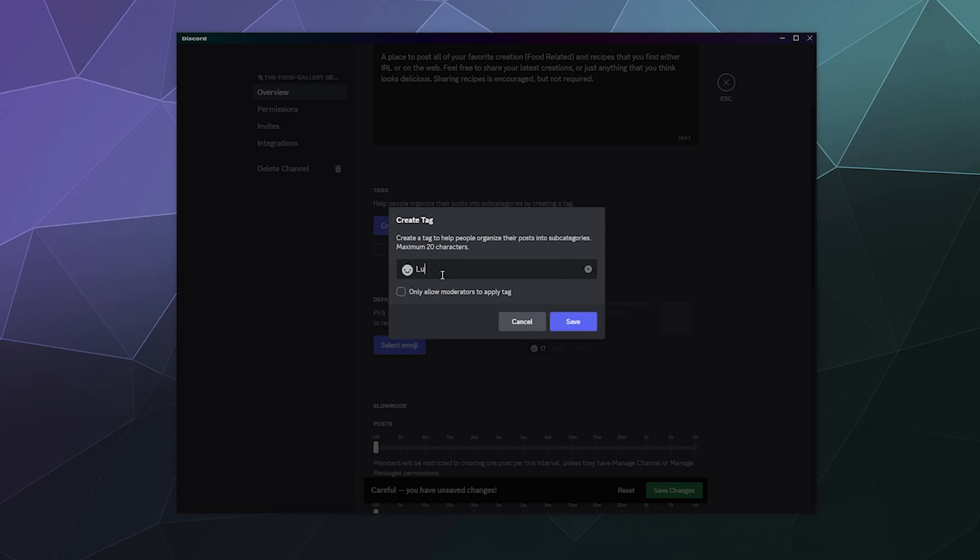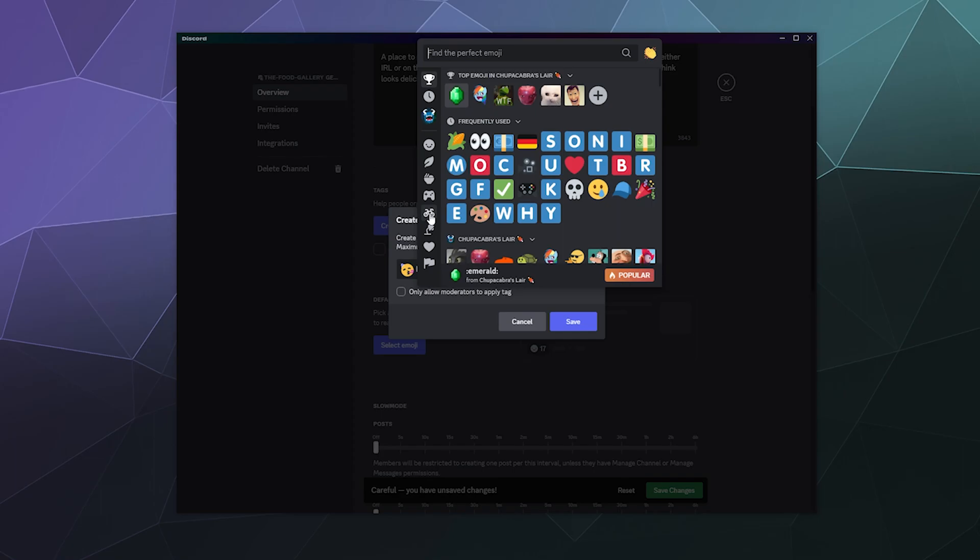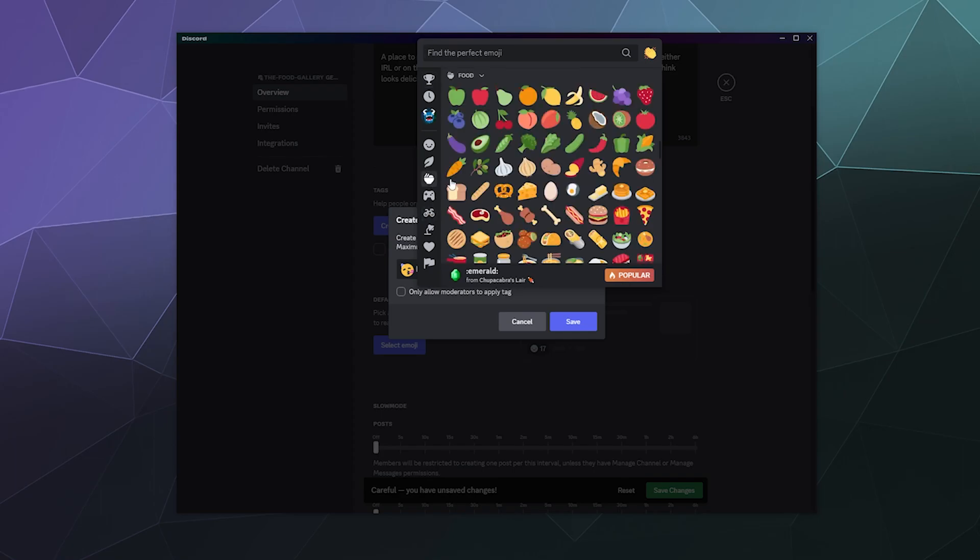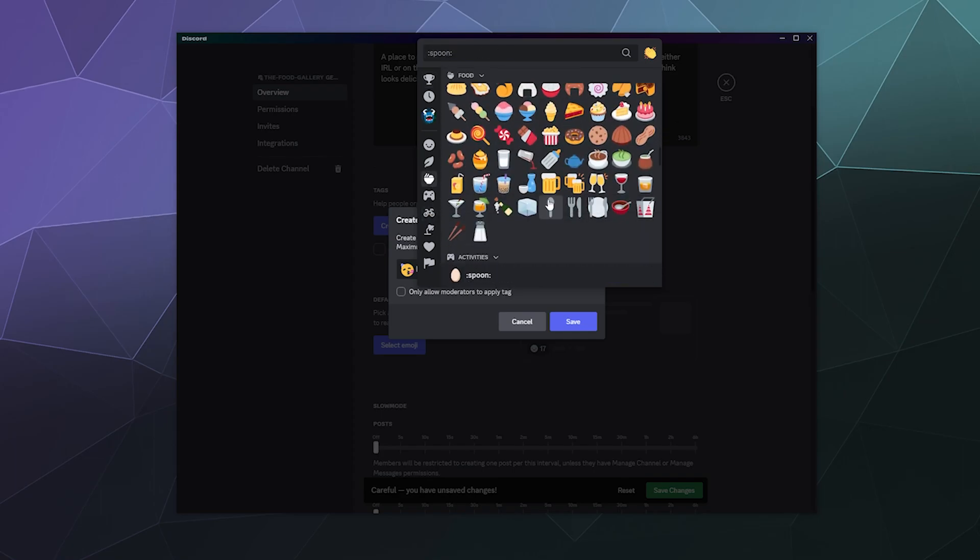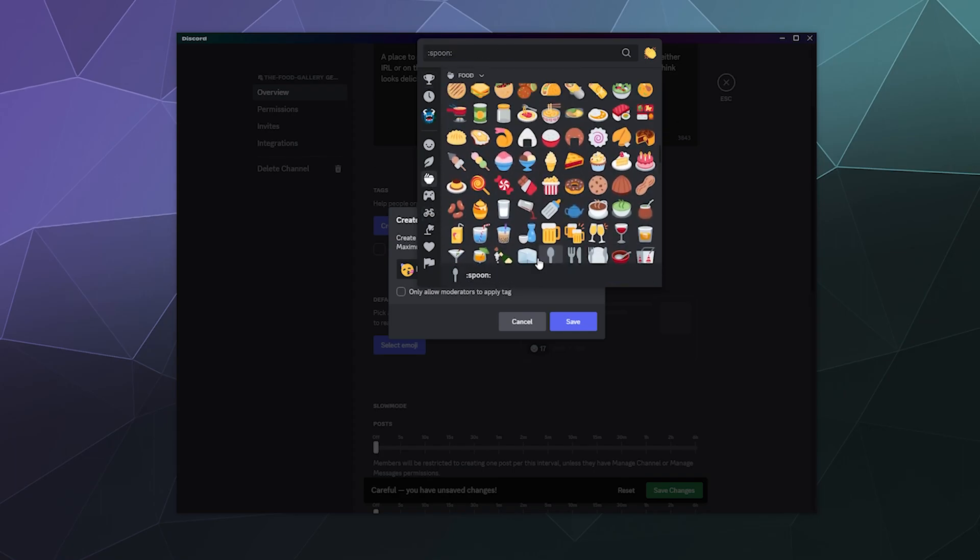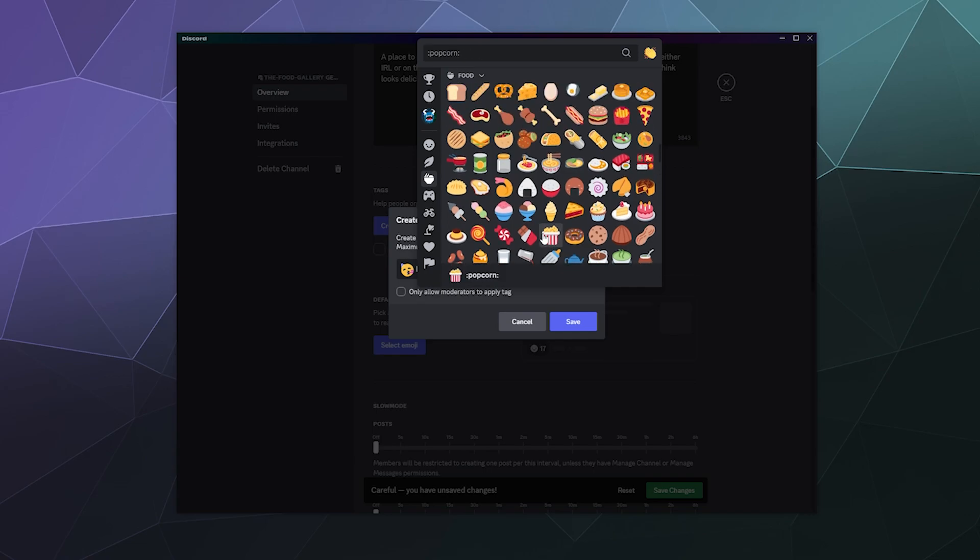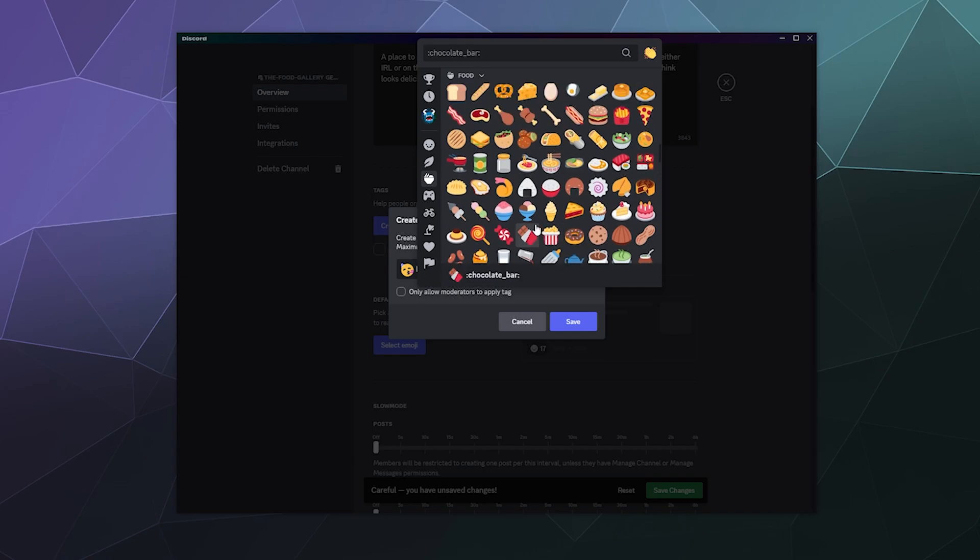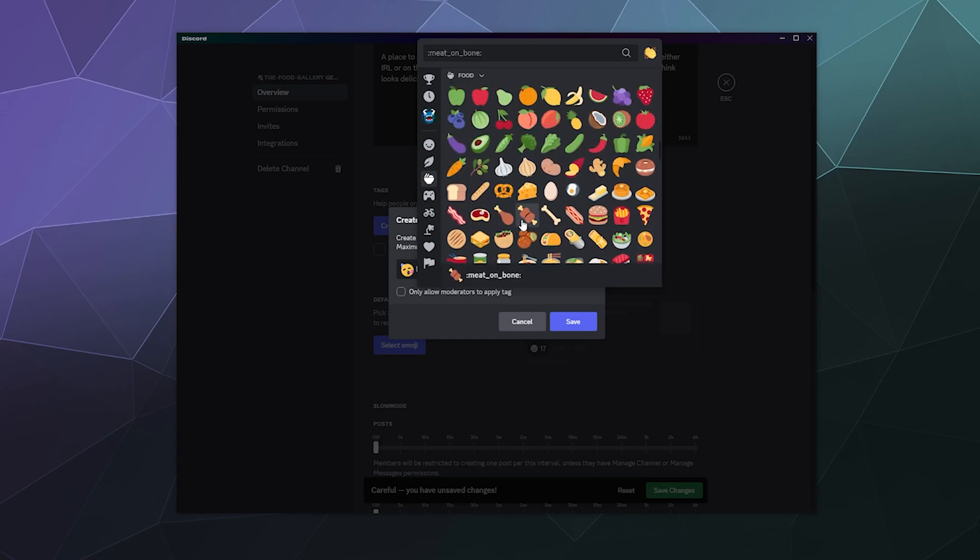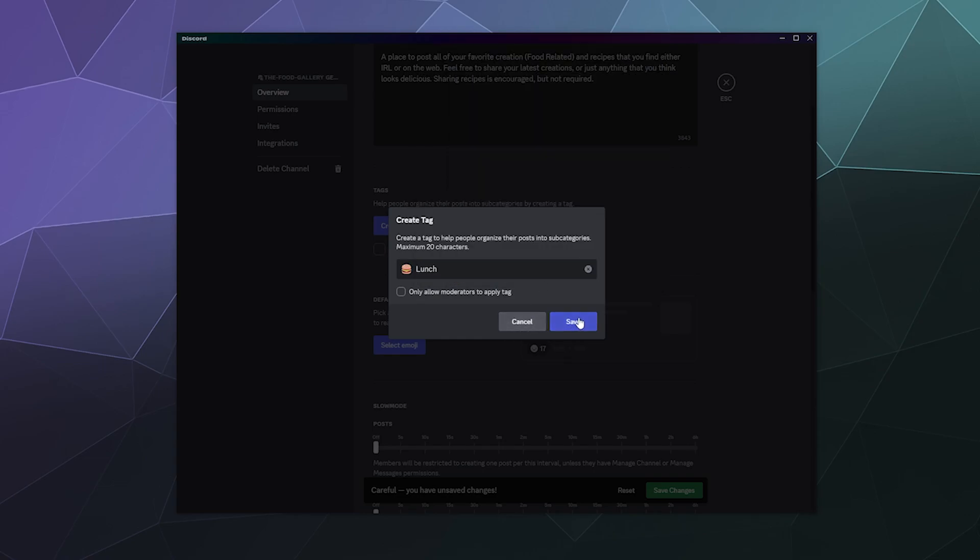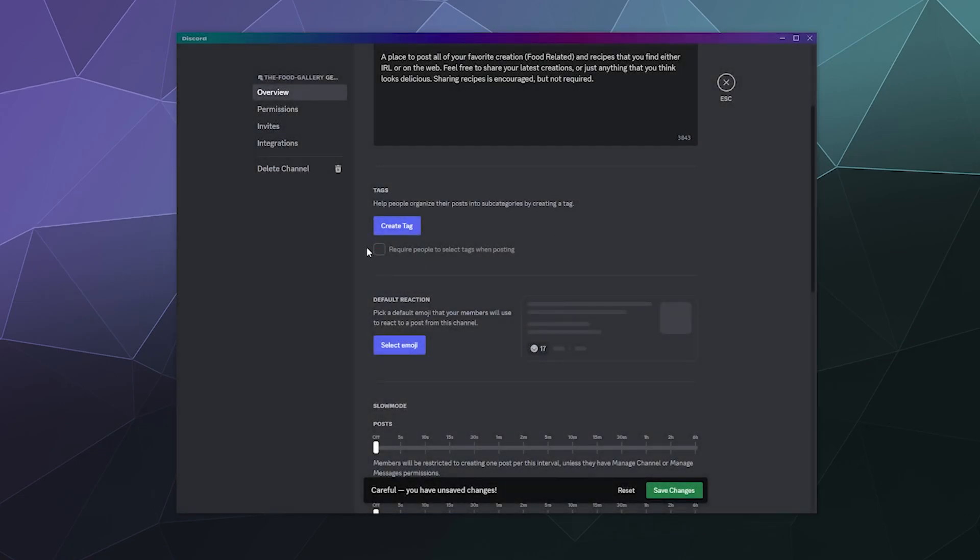And then we can create another tag. We'll call this lunch. What other food do you think represents lunch? Like sandwiches or I don't know, maybe something quick and easy to make that you can do on the go. Oh, here's a burger. Burger counts as lunch, right? And then we can save that.